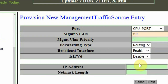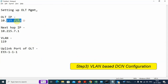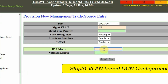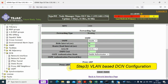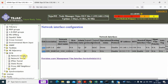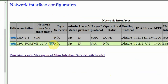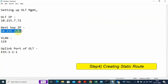Next, enable broadcast, and here we have to give the OLT IP address and then the netmask. All the remaining settings are default — no changes needed. Click Submit. The network interface will have been created. We can see the network interface 119 on VLAN 119 has been created on the CPU port.